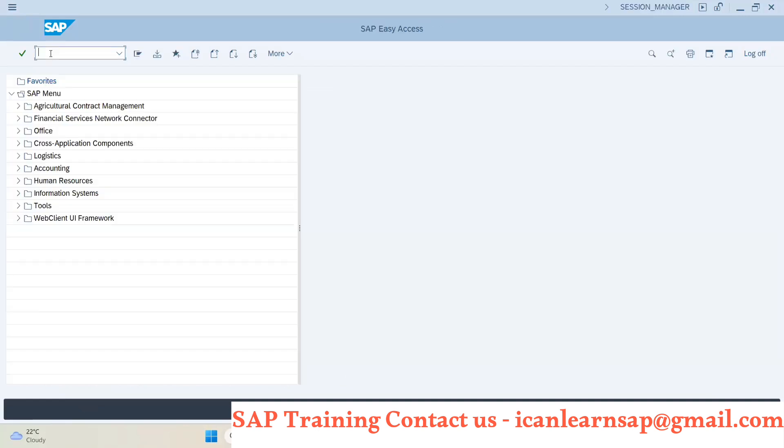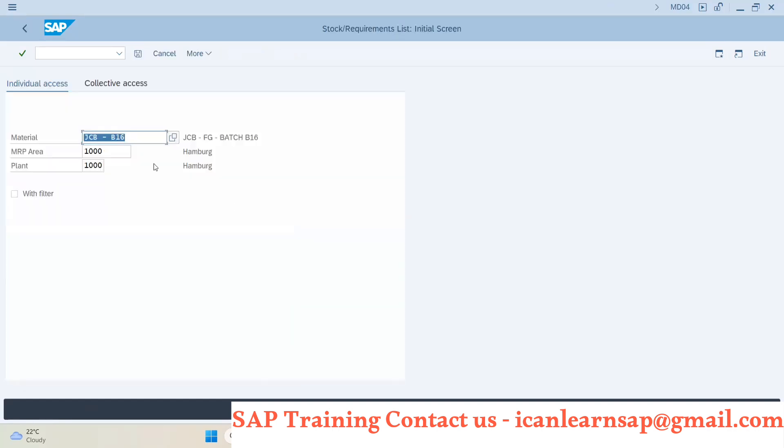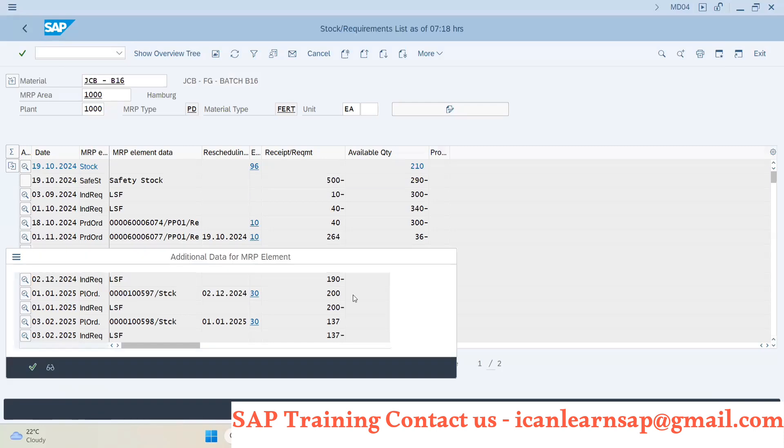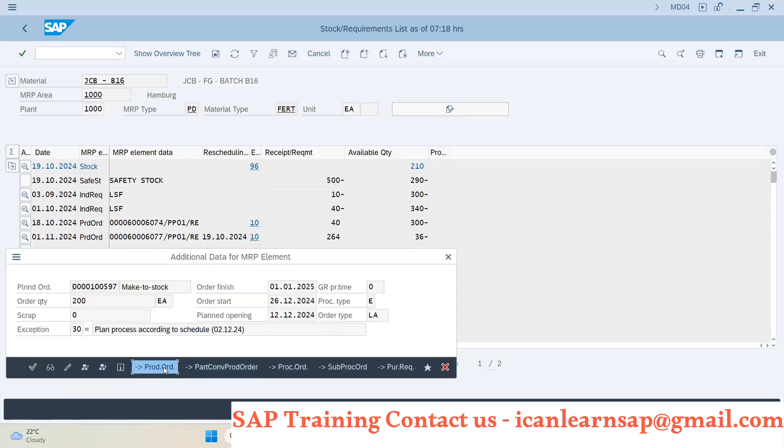Let me close this. It was already opened somewhere. Let me go back to MD04. Okay, now in MD04, this is my plan order. I will double-click on this and I will click on production order.